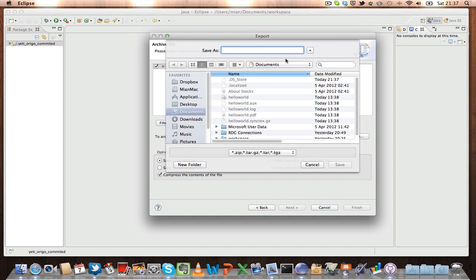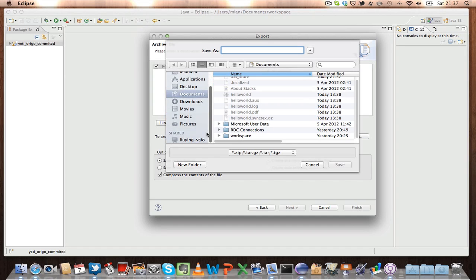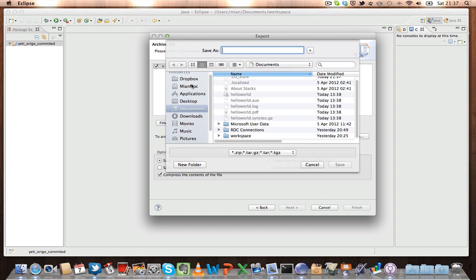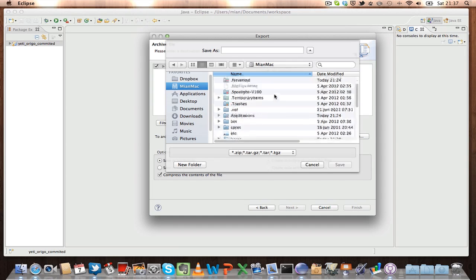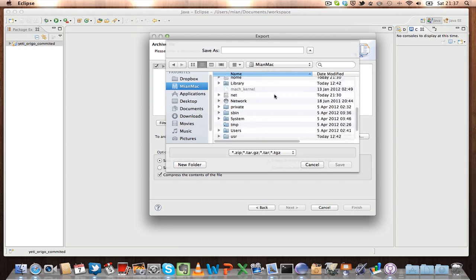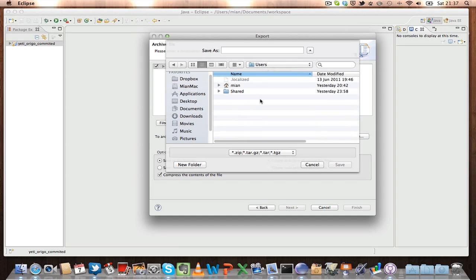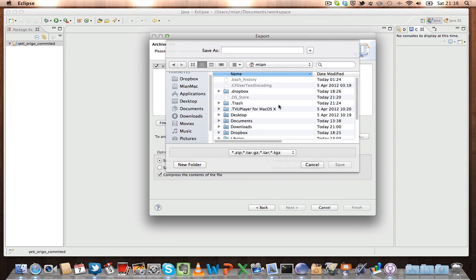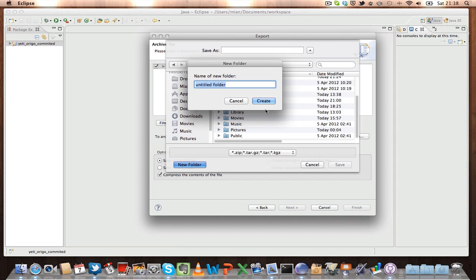But let's say I want to copy it on the same computer somewhere. So this is my hard disk, and let's say I go to my users and Mia, and then I create a folder called Eclipse project.